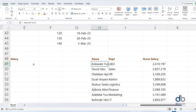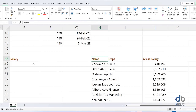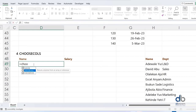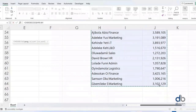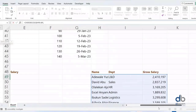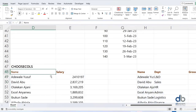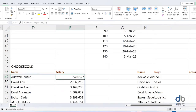For example, I have a table with Name, Department, and Gross Salary, but I only need Name and Gross Salary — I don't need the Department column. I'll use equals CHOOSECOLS, highlight the entire table, then specify the columns I want: column 1 and column 3. Once I hit Enter, it spills the result and only returns columns 1 and 3, leaving the Department column out.